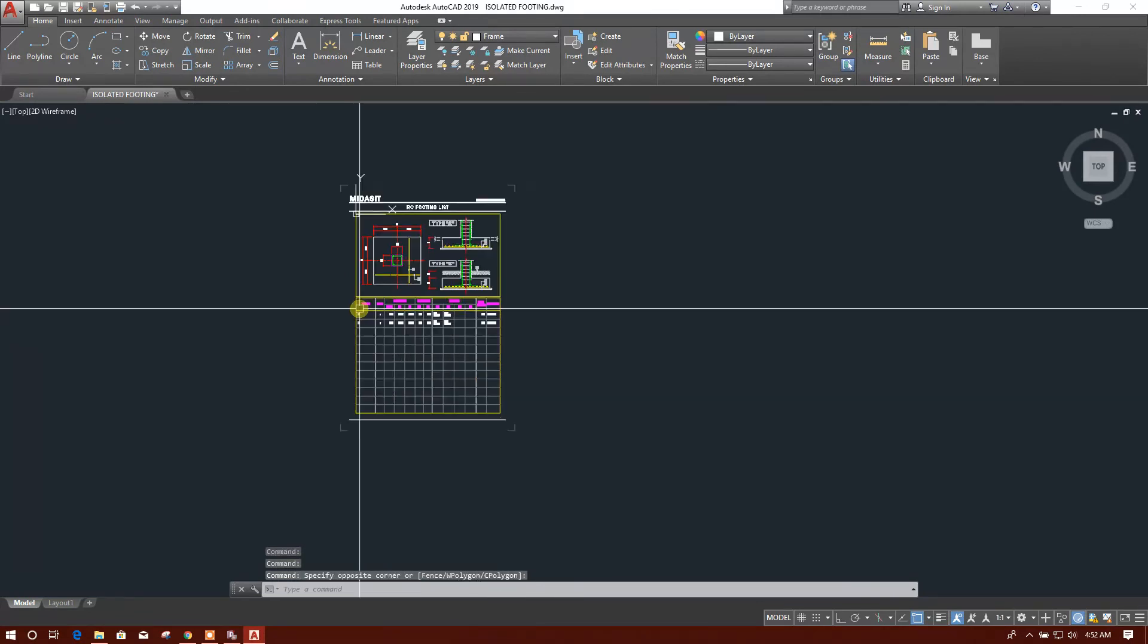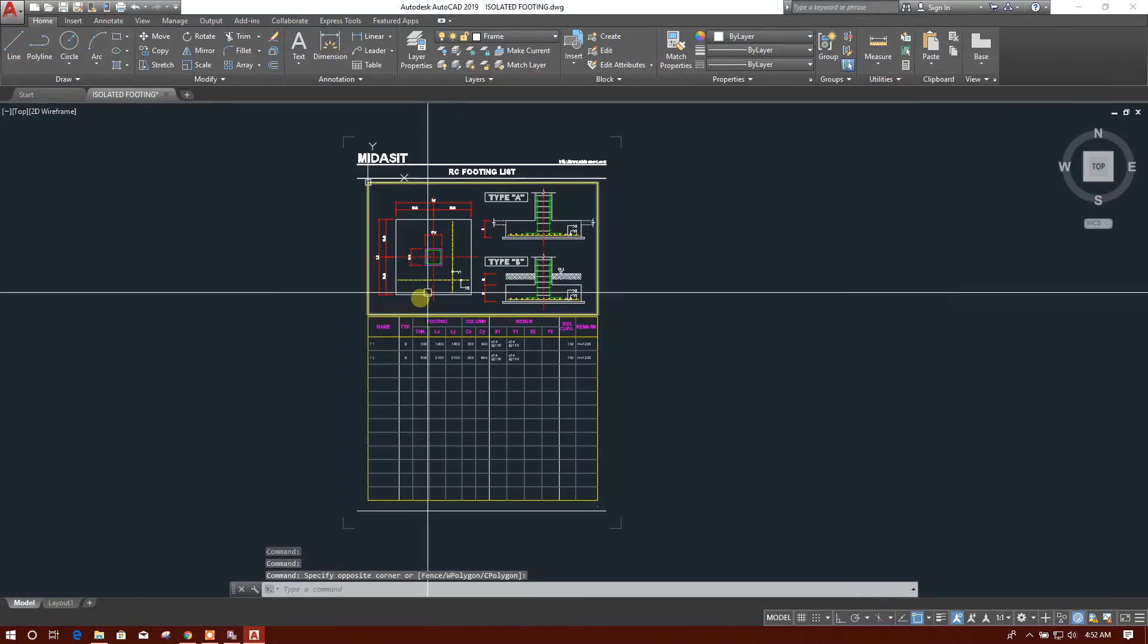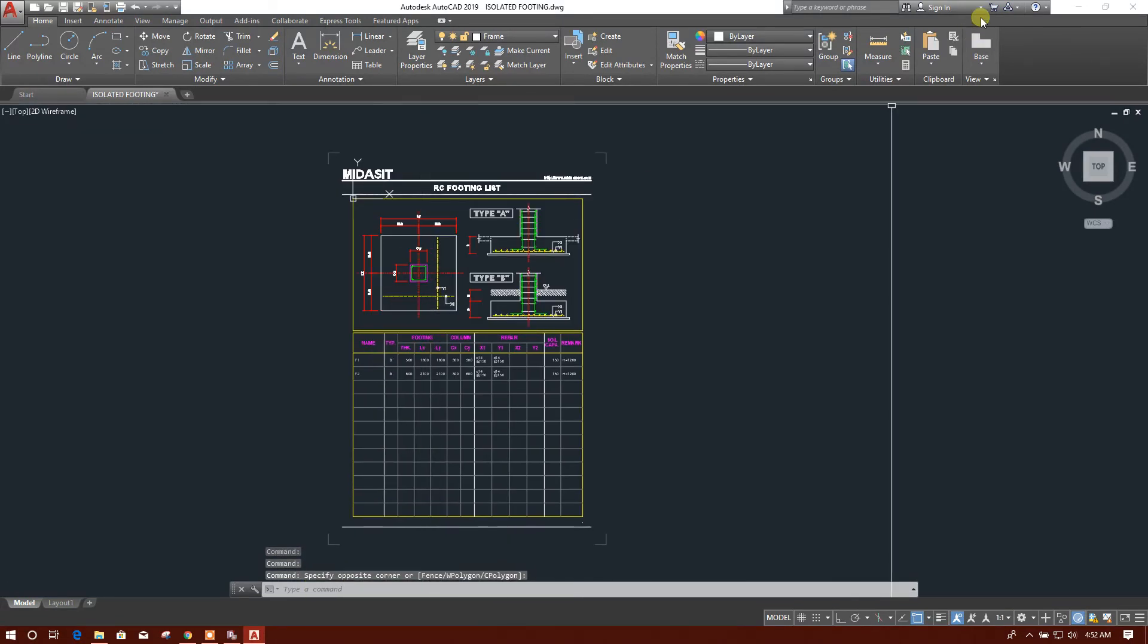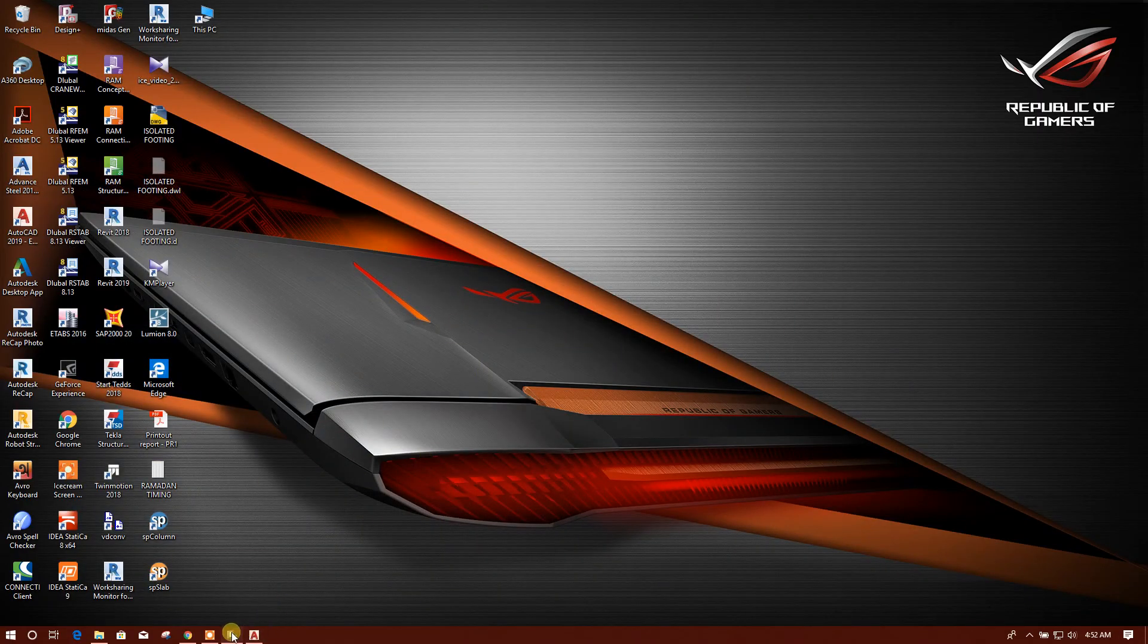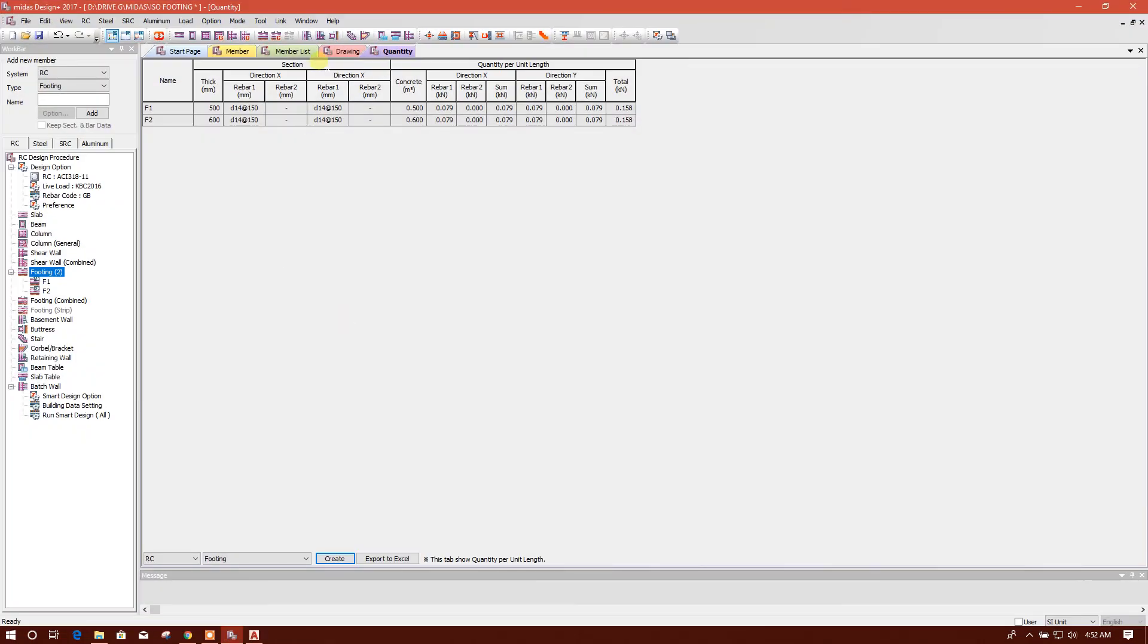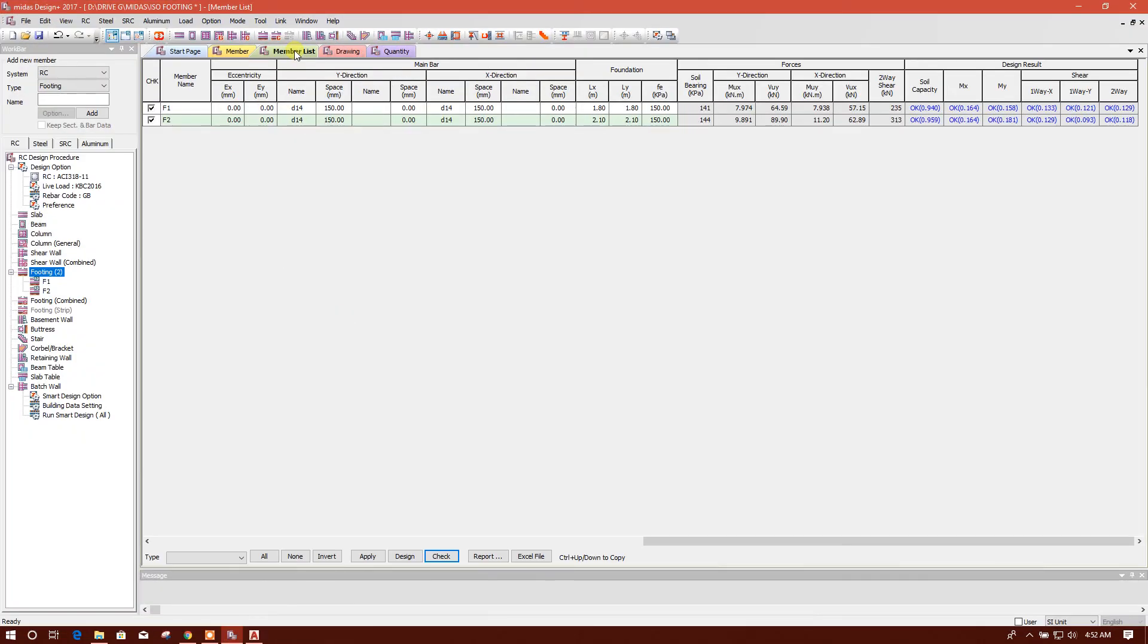So this is the drawing and we can generate report also. We will go to member list, we can go to report detail.